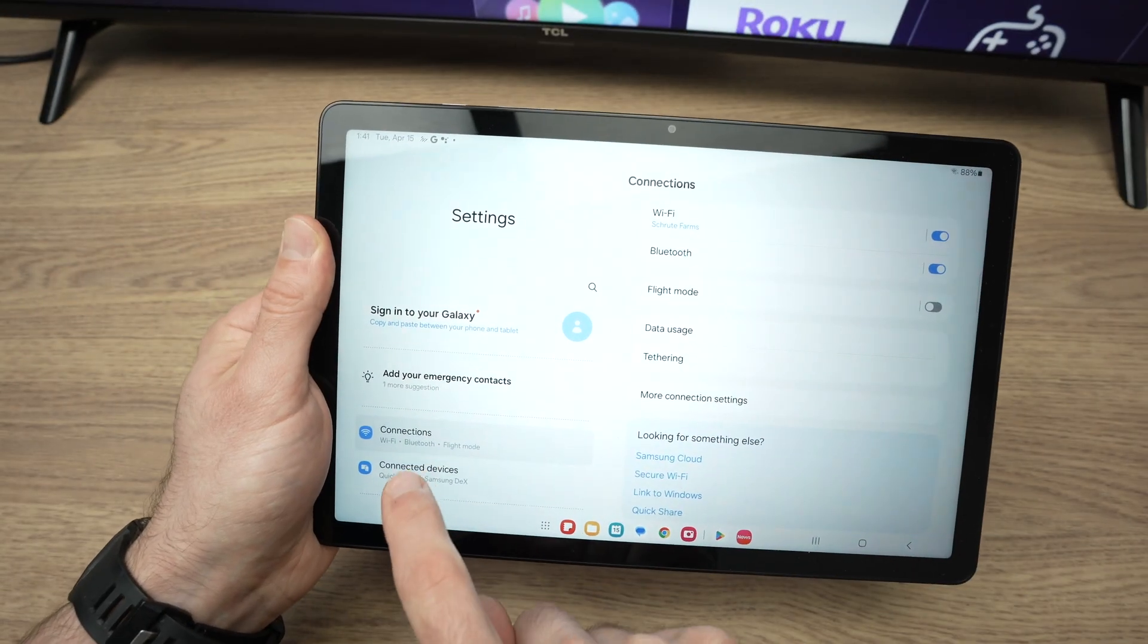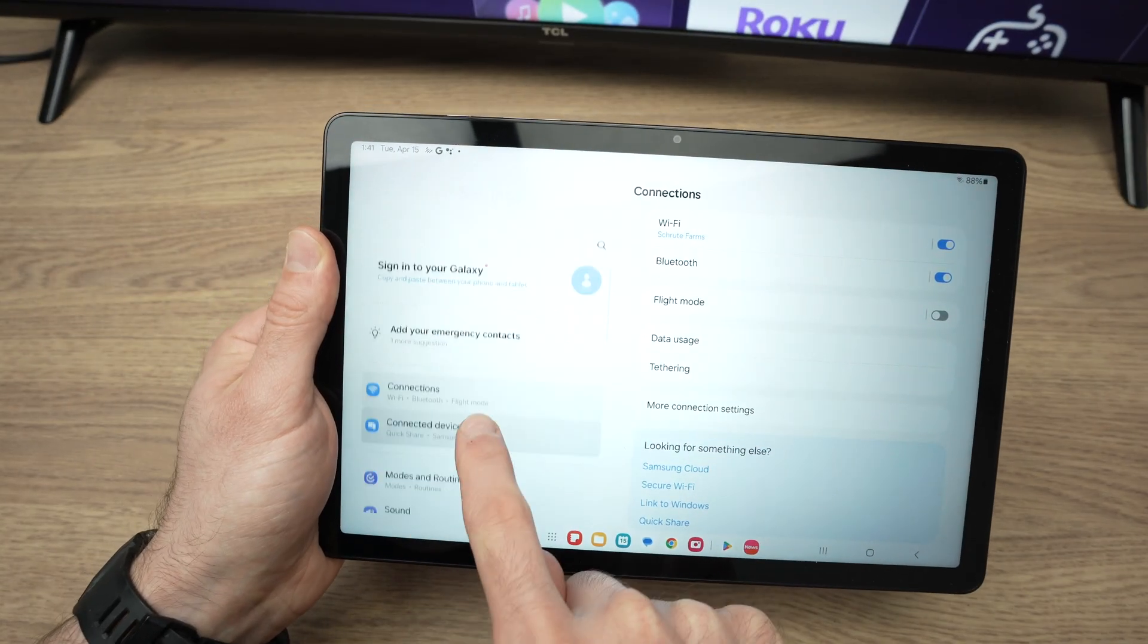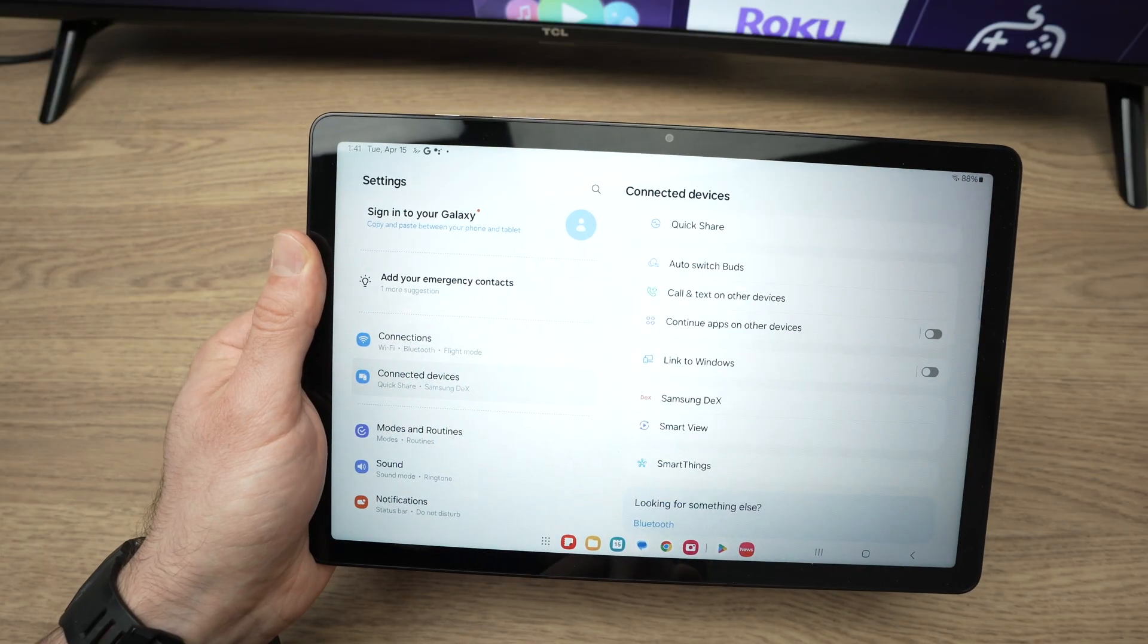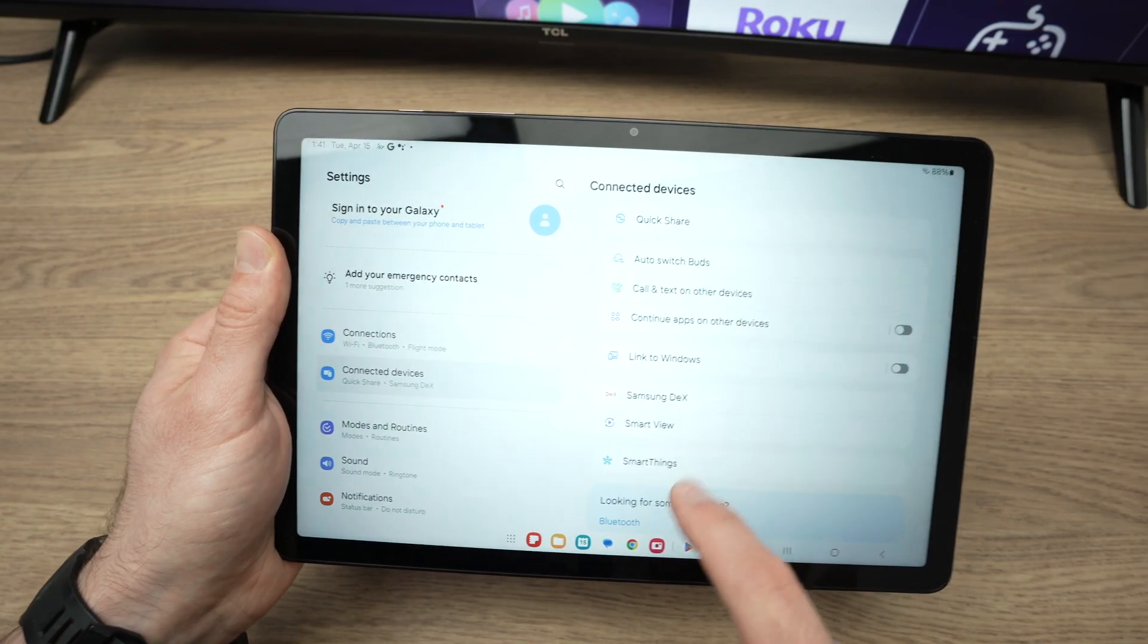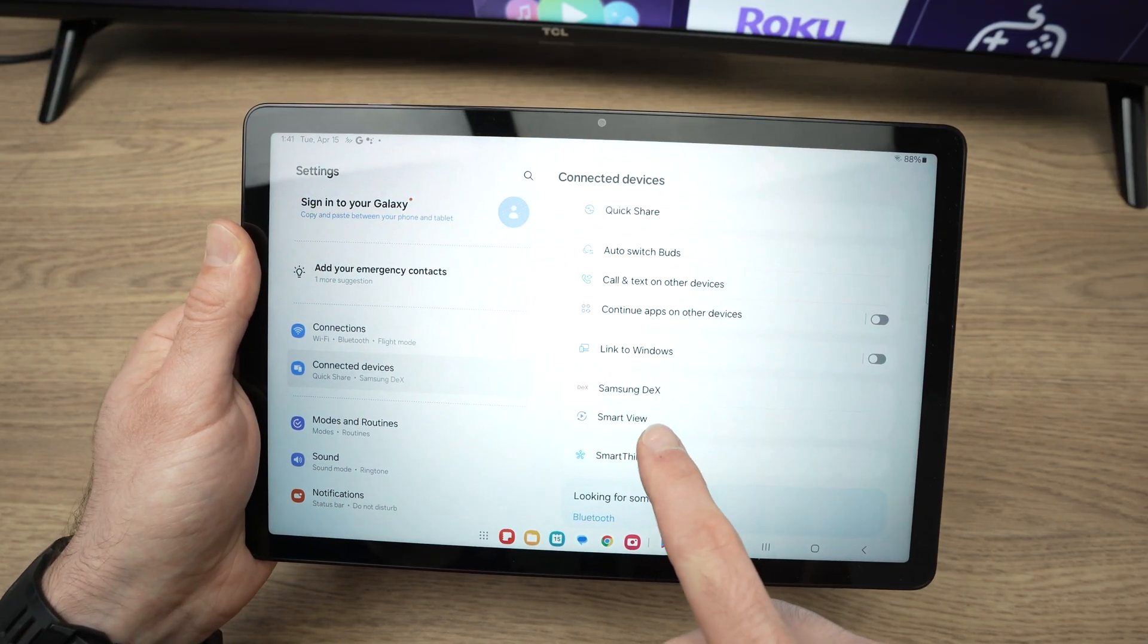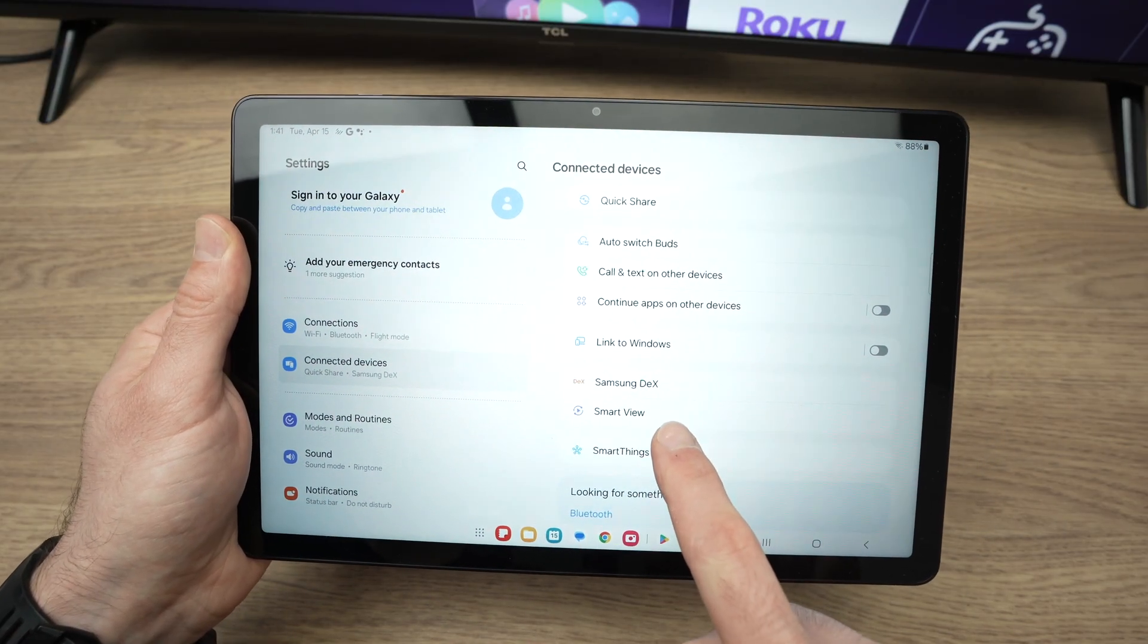From here, you're going to go on the left side and select connected device. Then on the right side, you're going to select smart view.